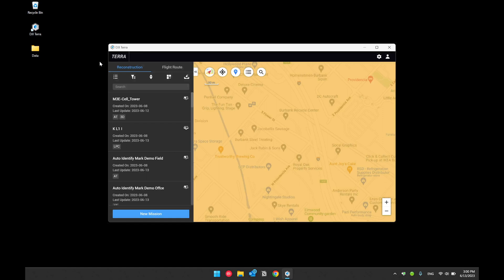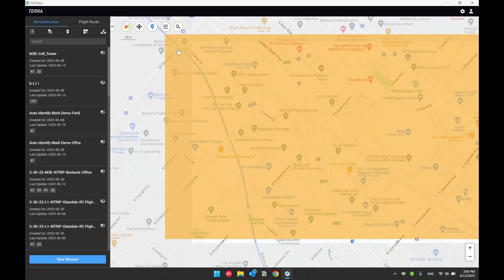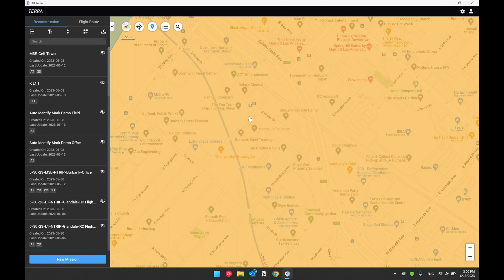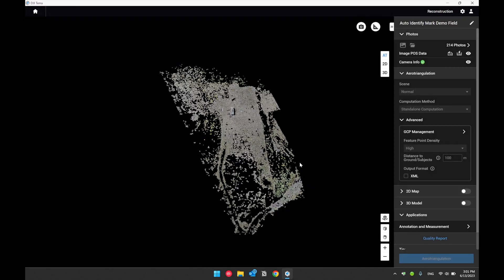The first functionality I'd like to show is the auto identify mark feature. This functionality allows users to manually tie the ground control point or checkpoint once, and Terra will mark the rest of the photos automatically. This saves a lot of time marking ground control points as well as checkpoints manually. Let's use two datasets today to demonstrate this. The first dataset contains four ground control point targets, with the aerial triangulation model pre-processed.